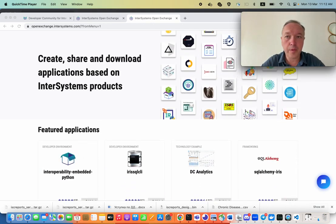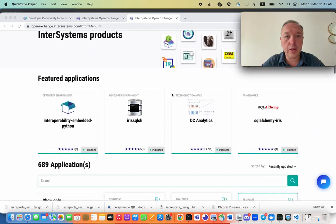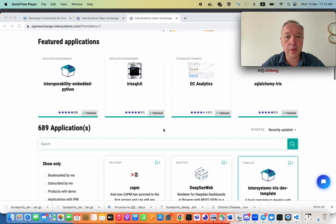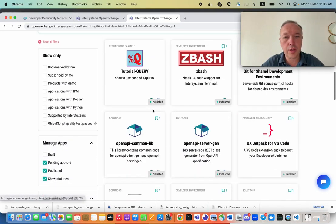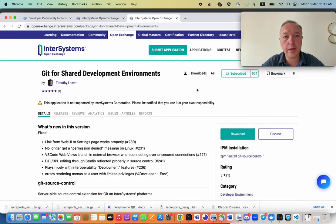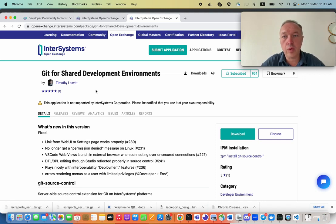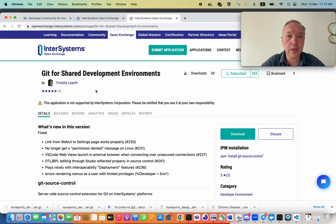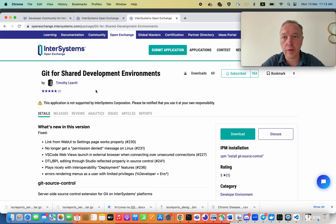The utility is called Git for Shared Environment Development, but actually it's written by Timothy Leavitt, but in fact it works pretty well for a Docker environment to solve the questions related to Interoperability solutions and version control of that.